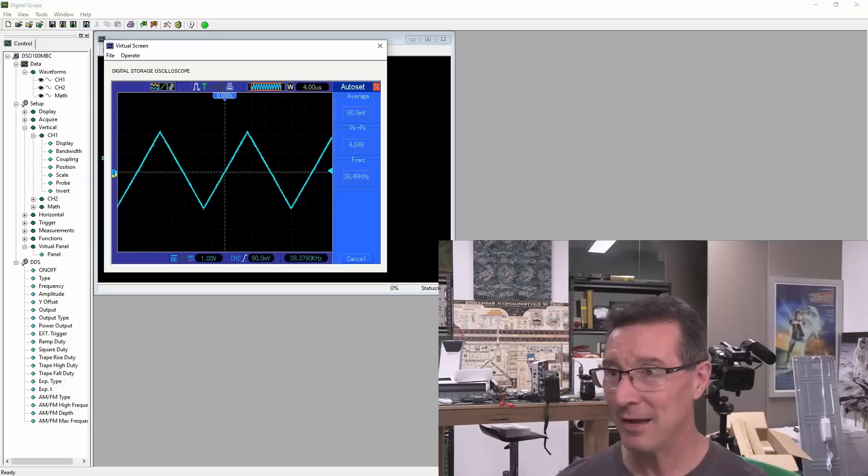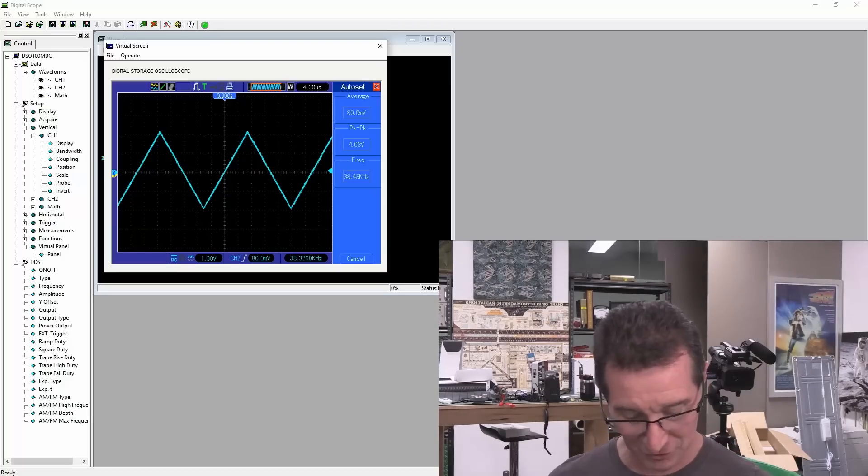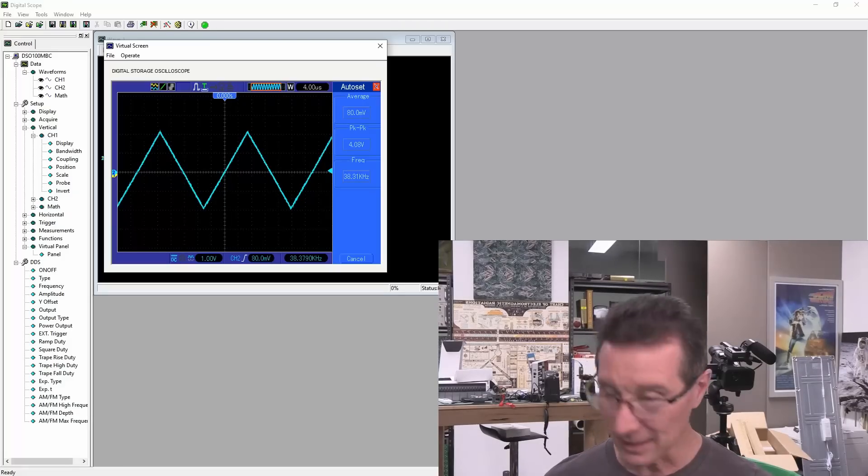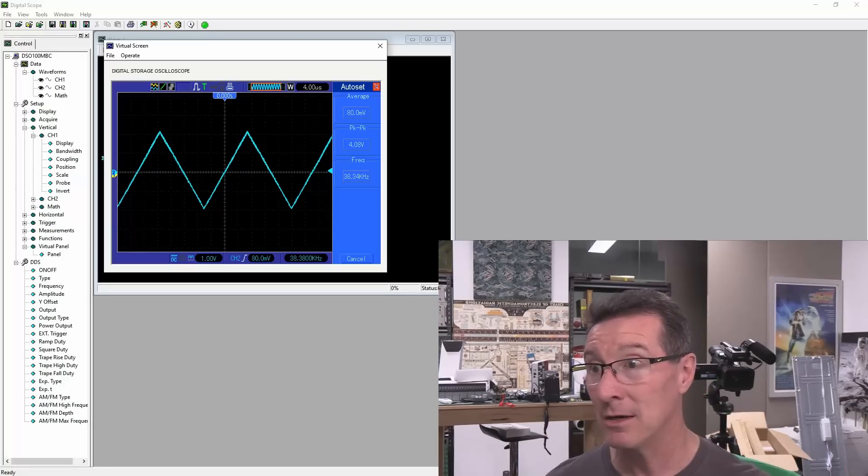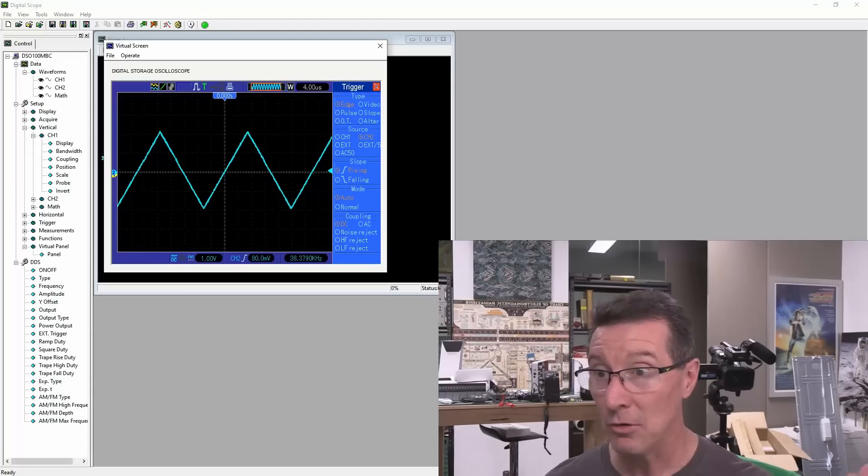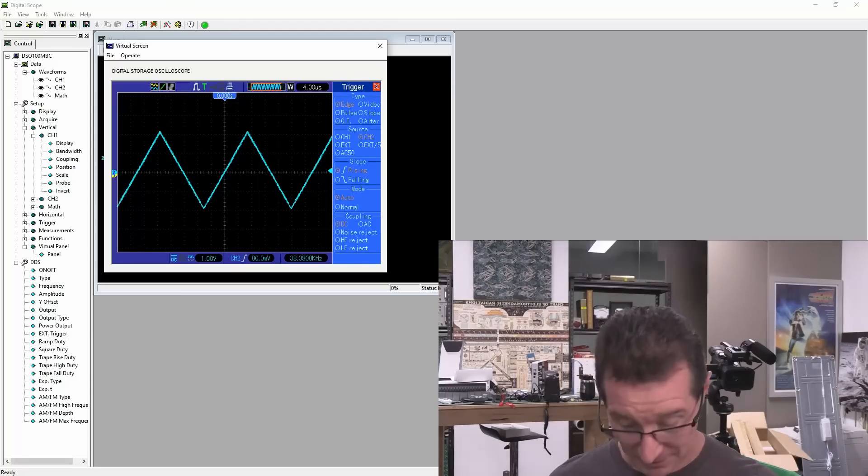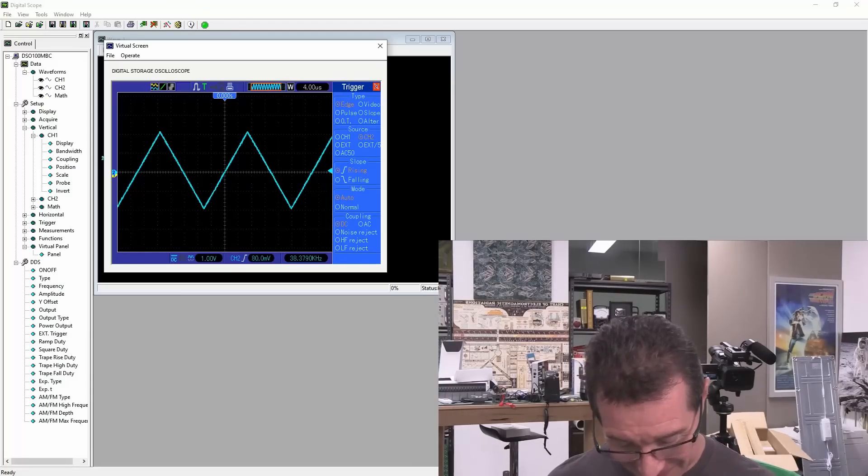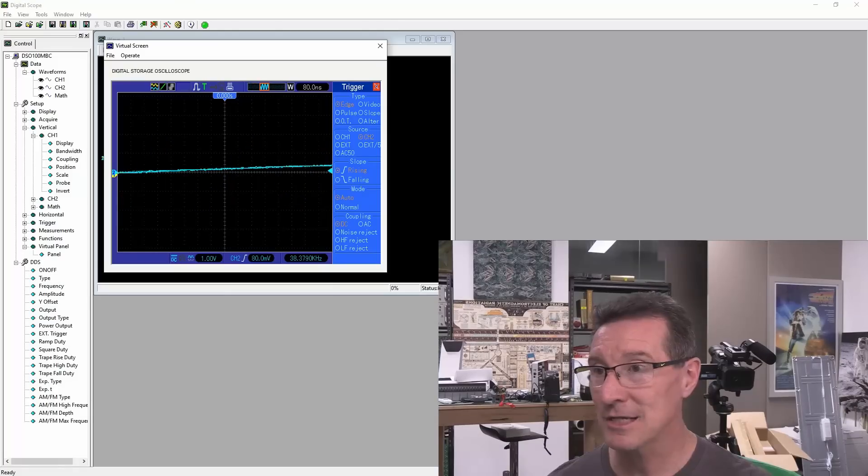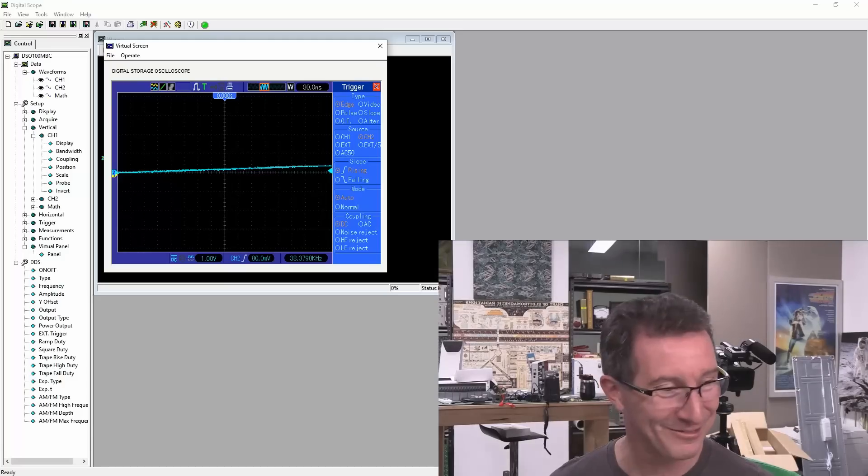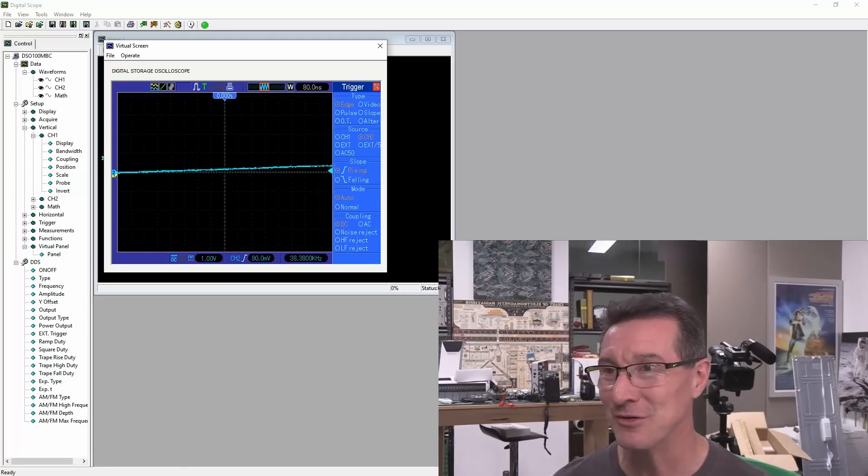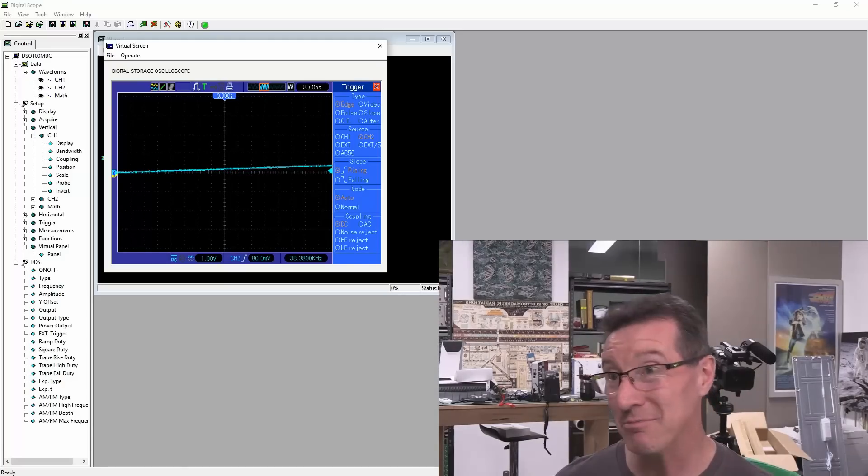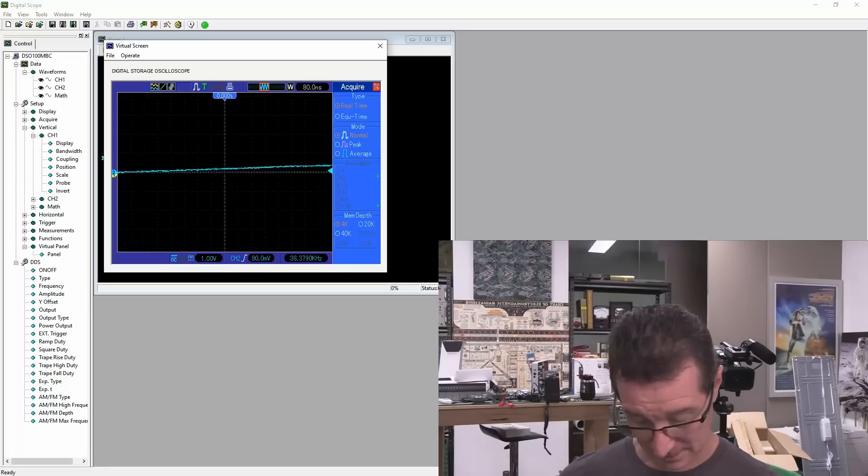So, we now have that on channel two. Yep. And, like, I can call up, say, the trigger menu button. And, boom, we're in the trigger menu button. Yeah. So, you know, I'm starting to use this thing. 80 nanoseconds. It's got a 1, 2, 4, 8 sequence. Which is not your usual 1, 2, 5 sequence. But, meh. Then, acquire. See, I can change the memory depth. I think it's this button. 20K. 40K.